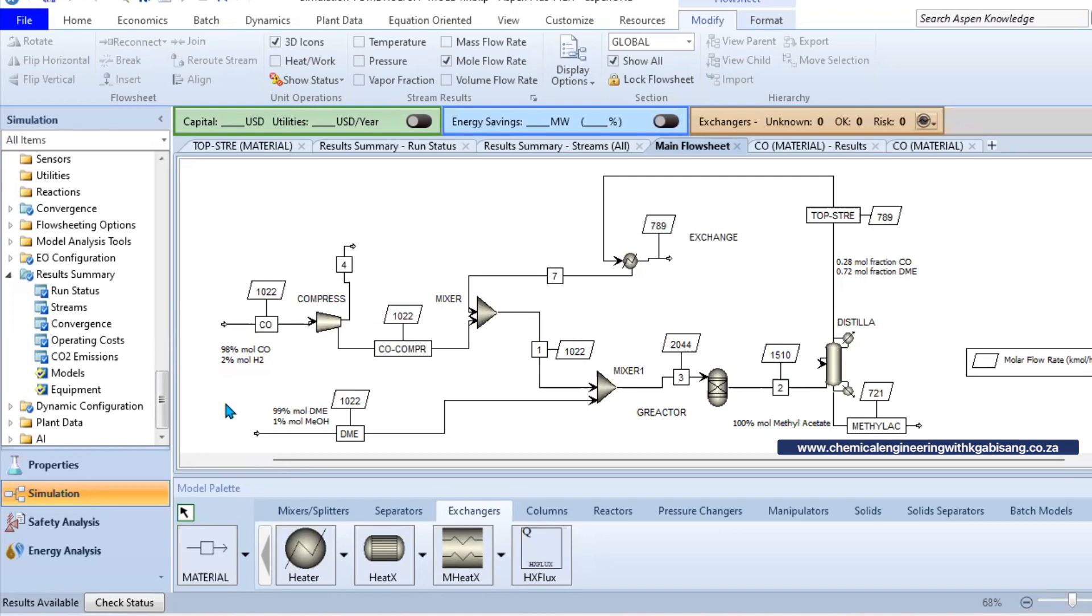So the first step would be to have a carbon monoxide stream and a DME stream with different compositions. For example, carbon monoxide can exist at 98 percent with a small fraction of hydrogen, and for DME we can have it at 99 percent, almost 100 percent, and a small fraction of methanol.